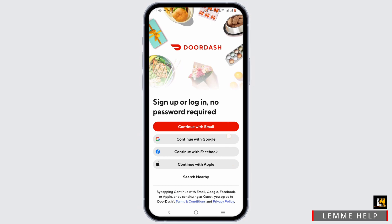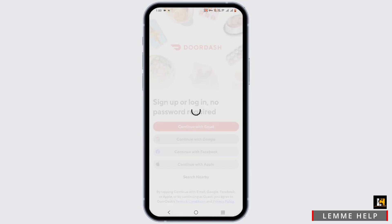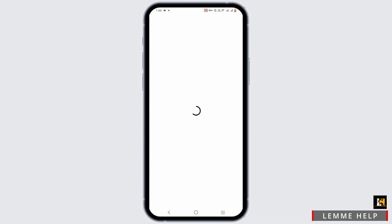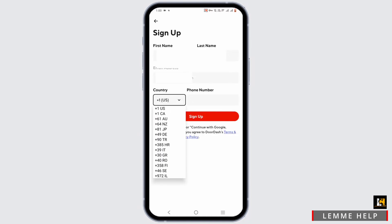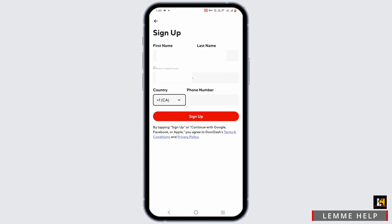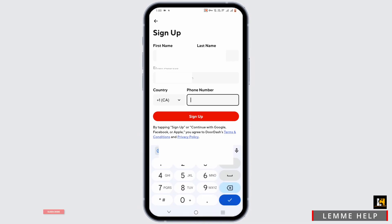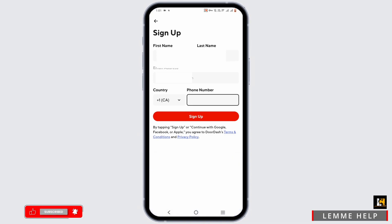For example, I'll be selecting the option of Continue with Google. And wait for it to load. Right here, it has automatically detected my first name and last name based on my Google details, and also the email address as well.